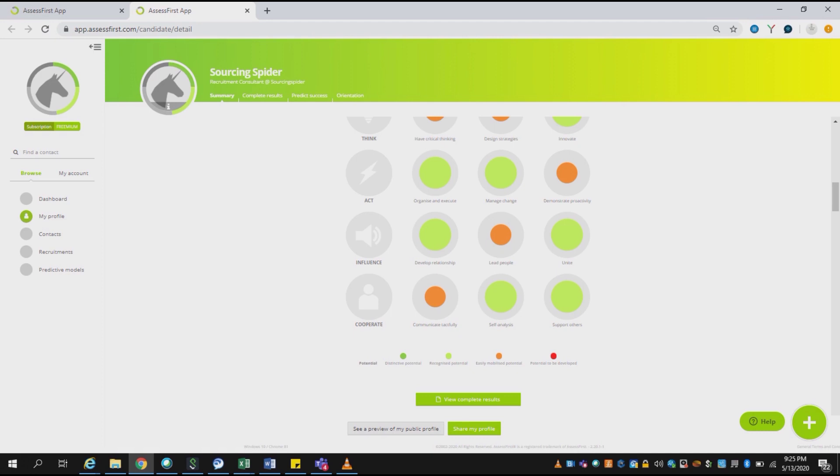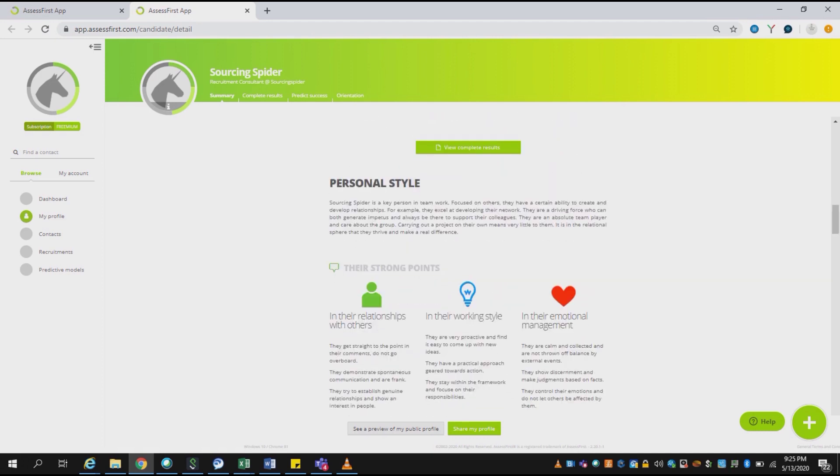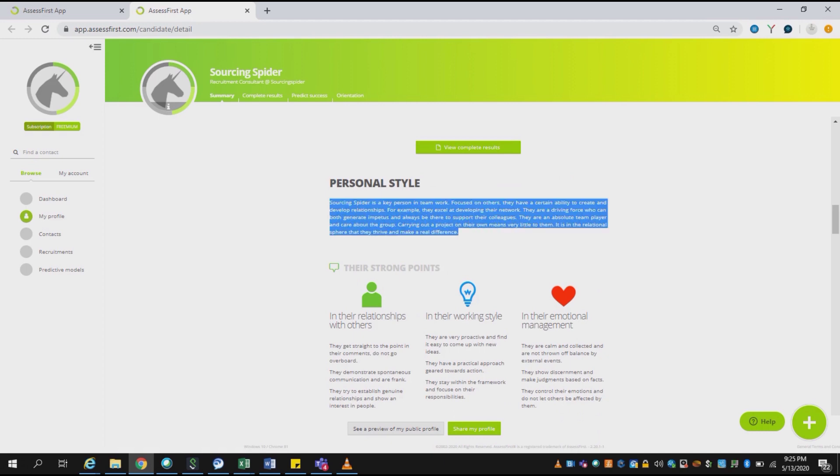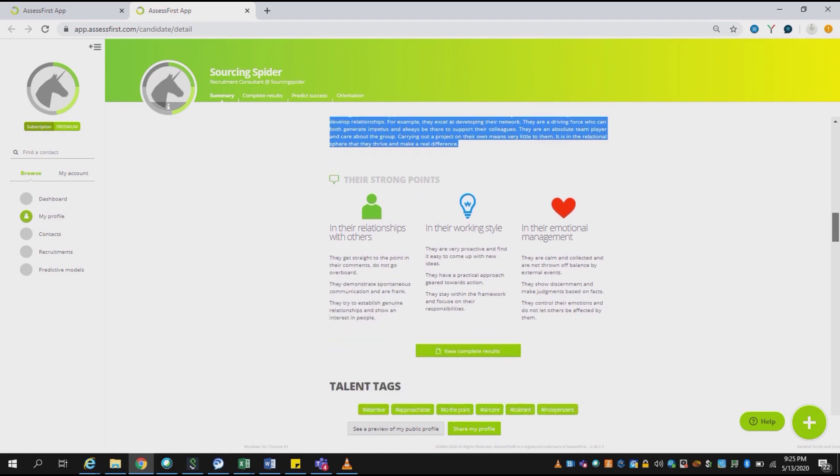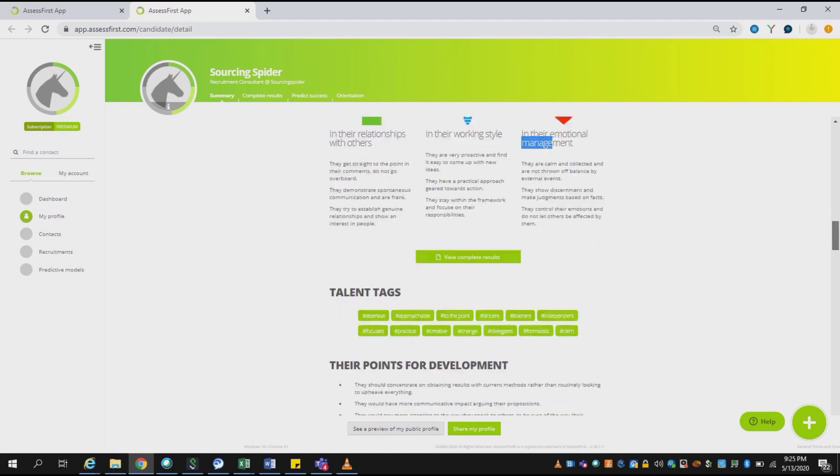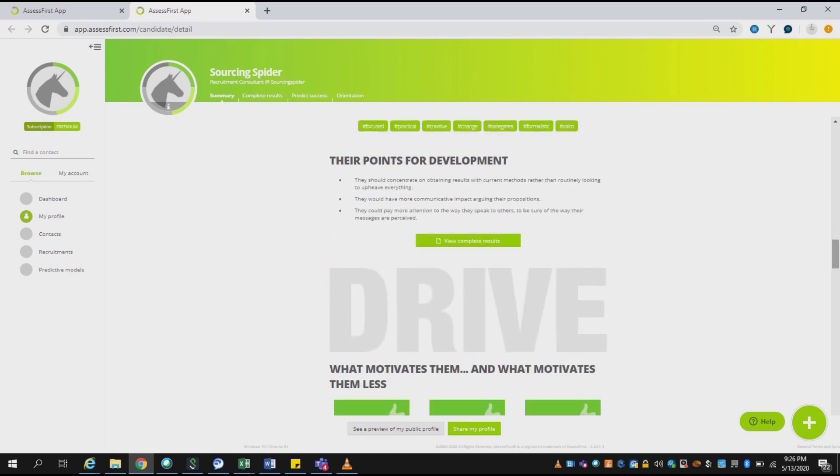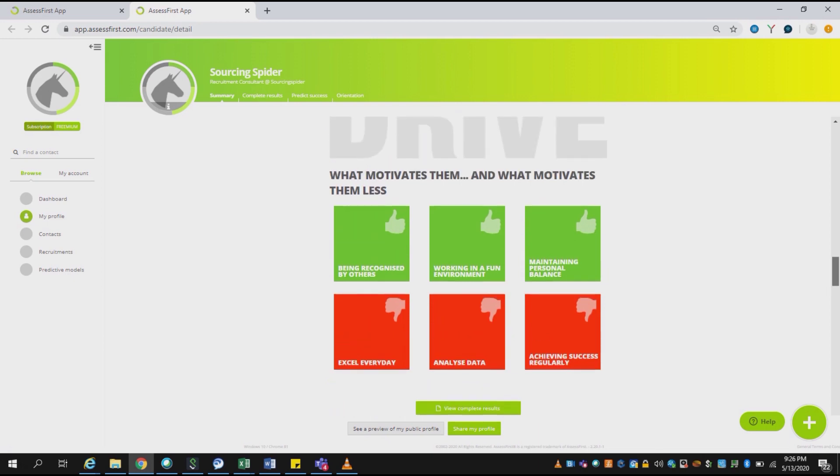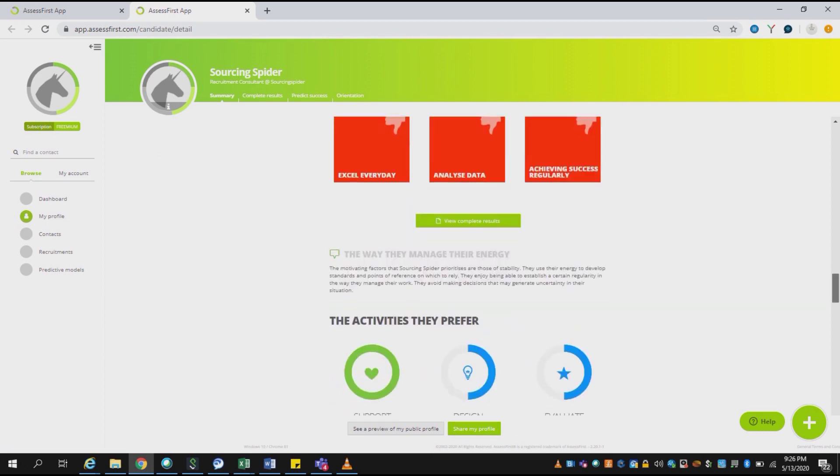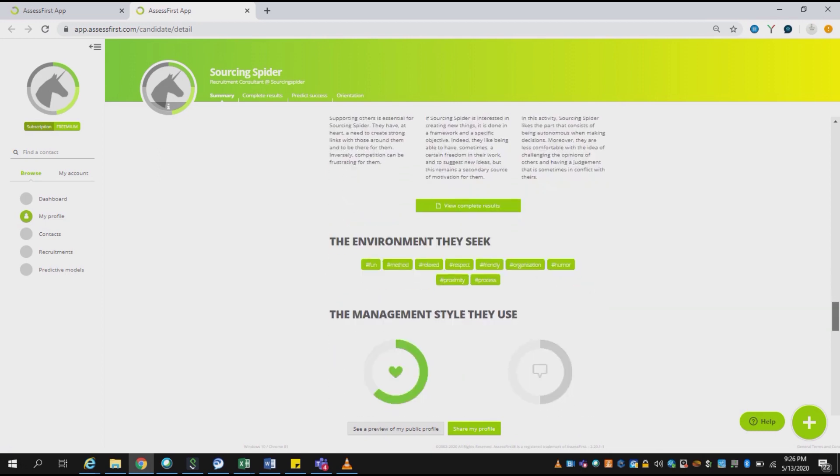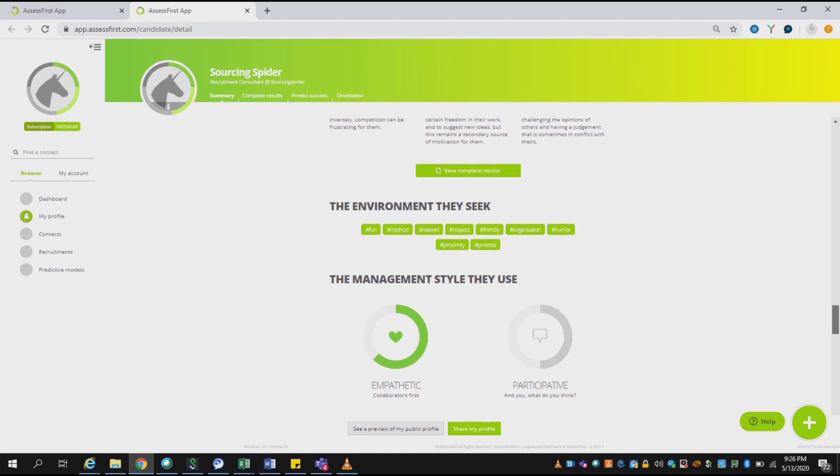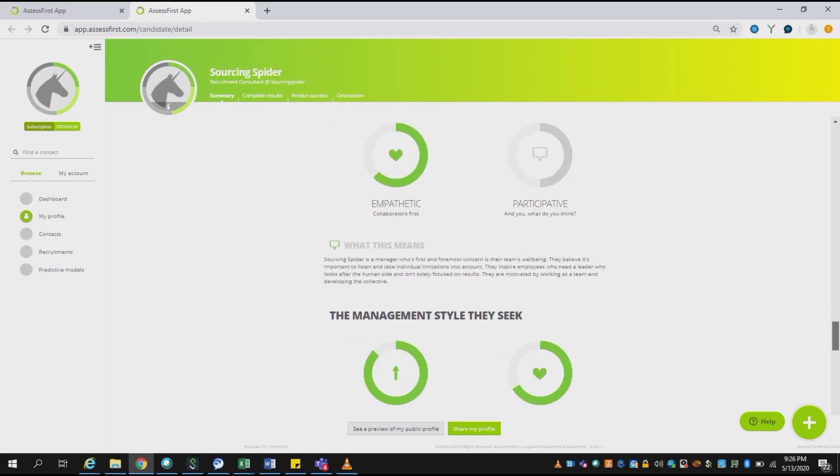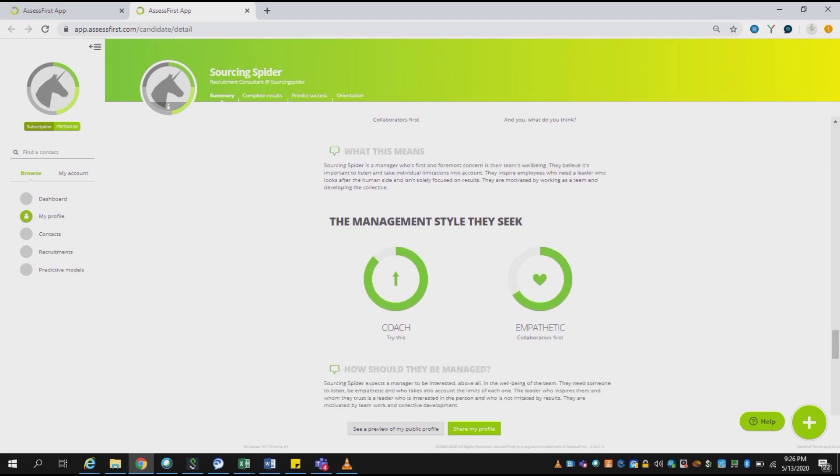When you go further down, there are various points which recommend you for your development—what development areas you need to focus more upon. Then there are various factors showing what motivates you and what doesn't motivate you. A comparison is given over there. It's a very detailed report.